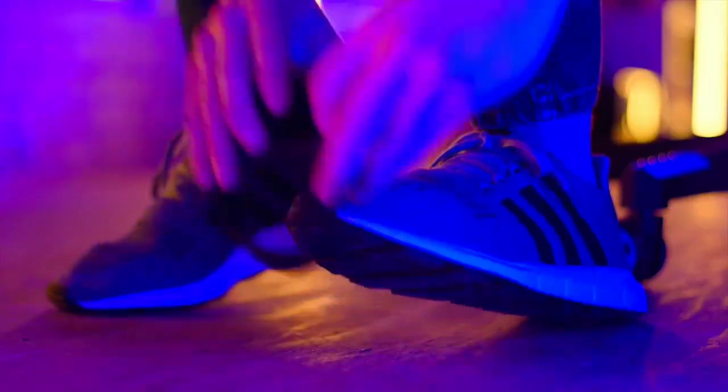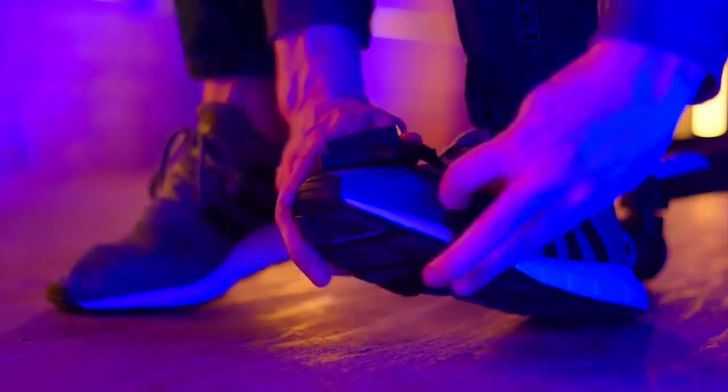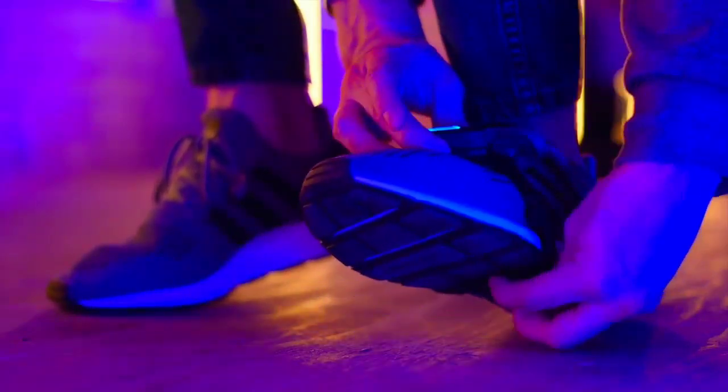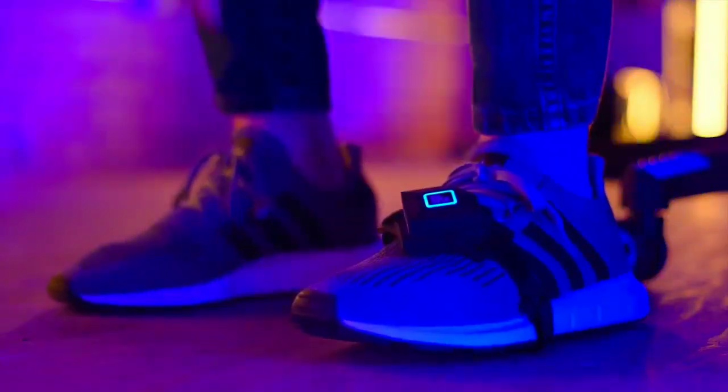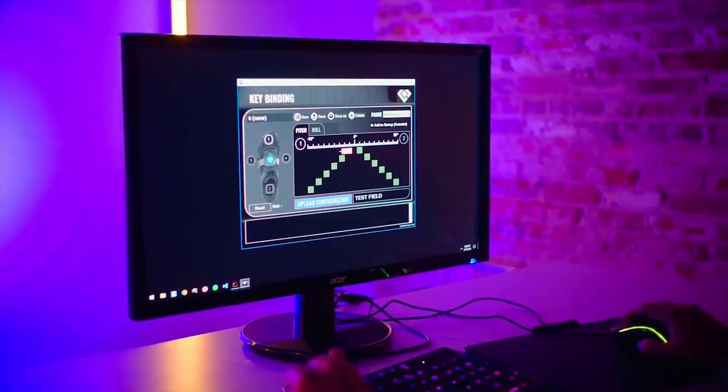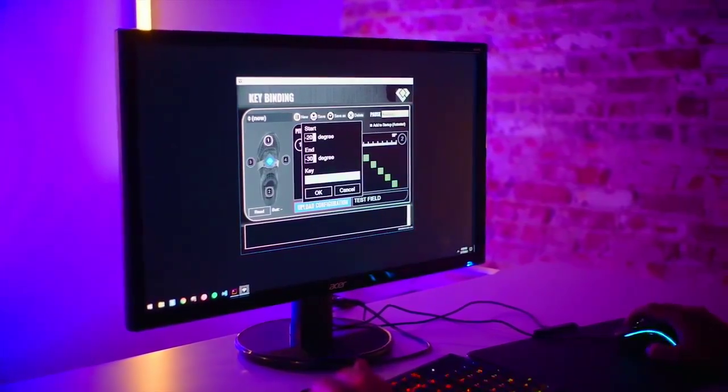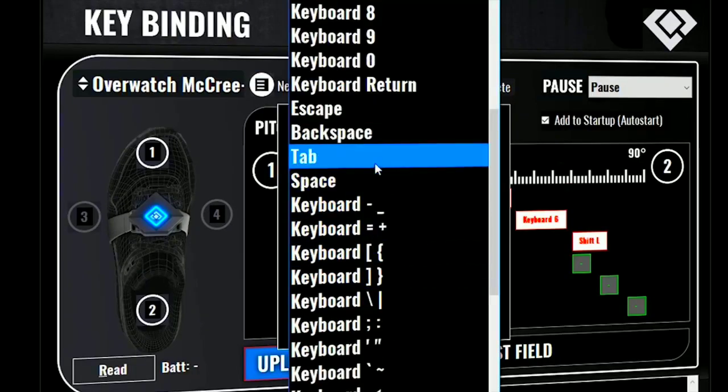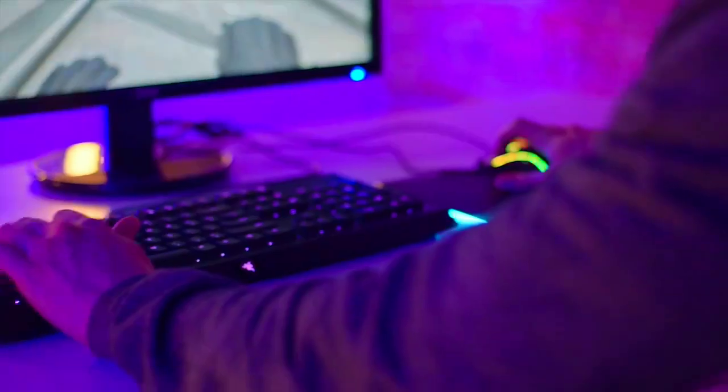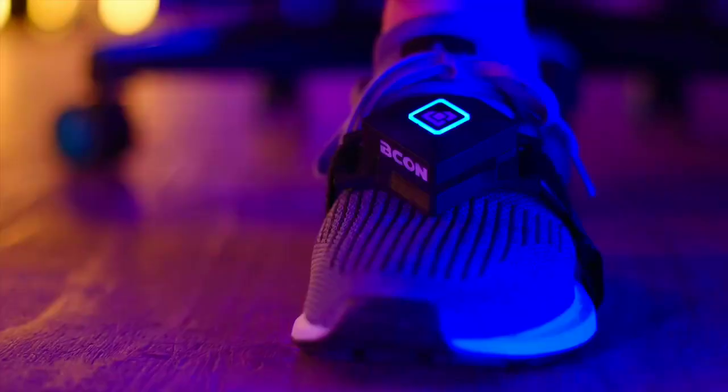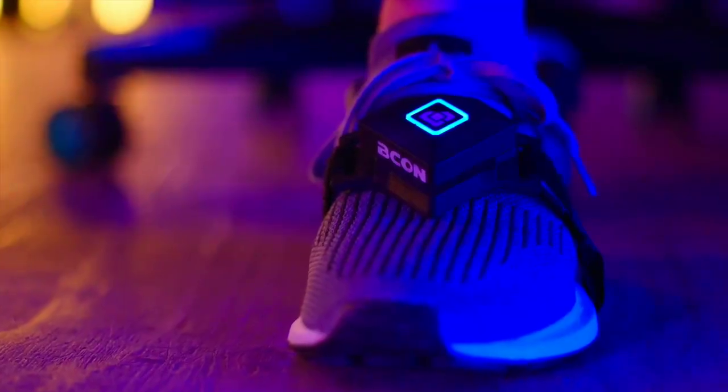Equipped with color-changing LED lighting and attached directly to the shoe or foot, the Beacon connects to the PC via Bluetooth and can be mapped freely.